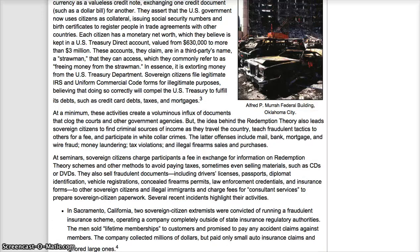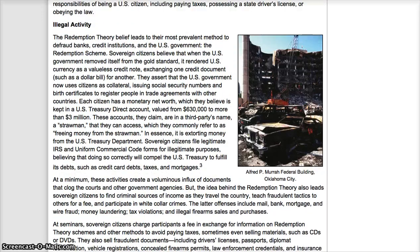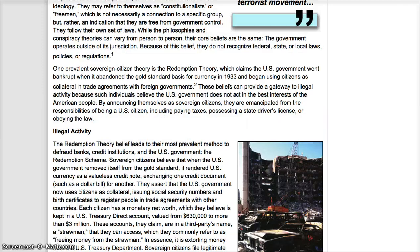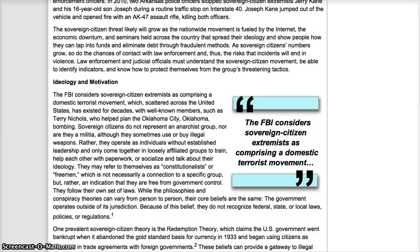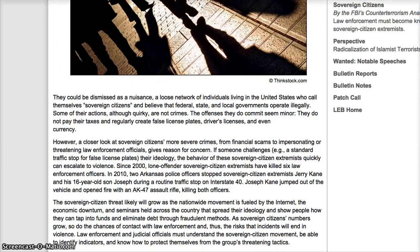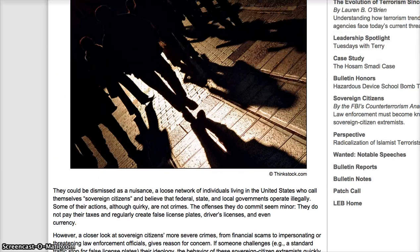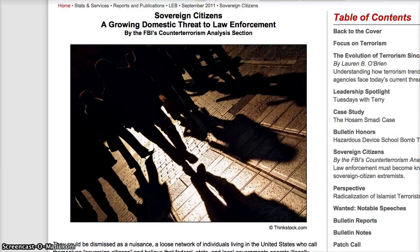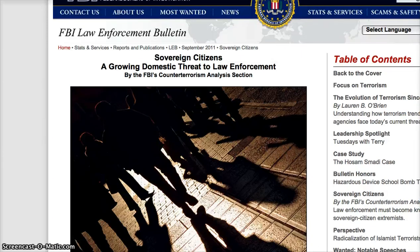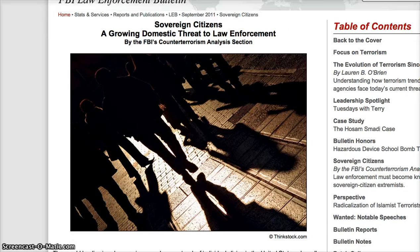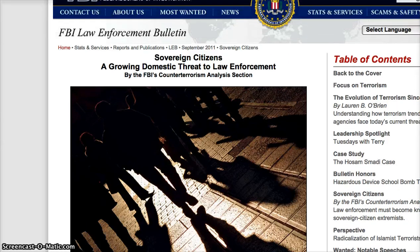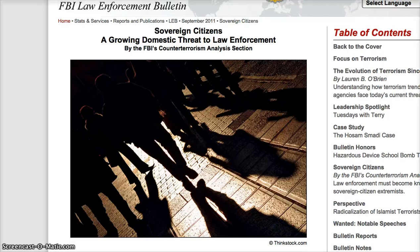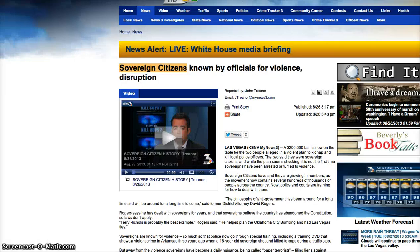Now, I am not a sovereign citizen, but I do subscribe to a thing called Sovereign Man. And I mean, is that going to make me a flippin' terrorist? It's ridiculous. They're going after the sovereigns big time.